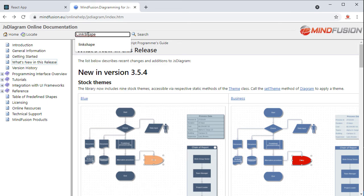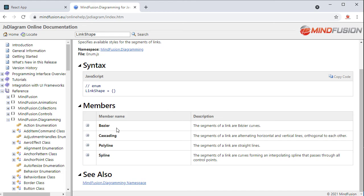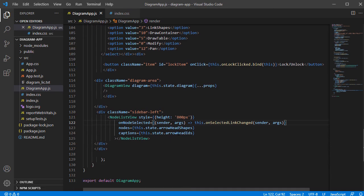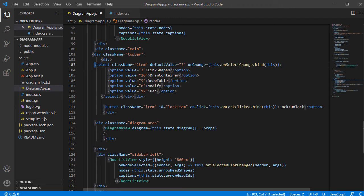Let's check the members of the link shape enumeration. You can see here that the links can be Bezier, Cascading, Polyline and Spline. We will copy the SelectHTML element we've added so far and edit it to render the available options for link shape.